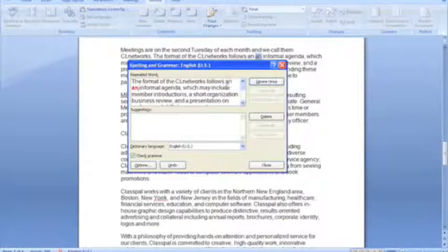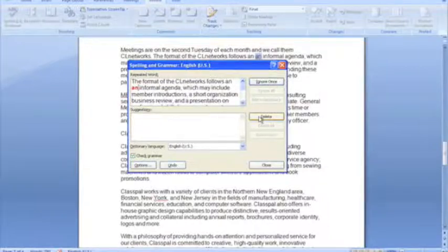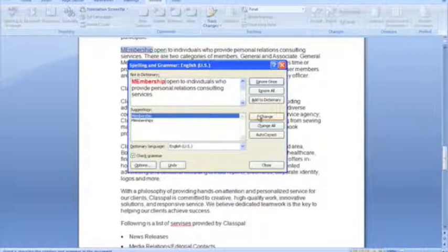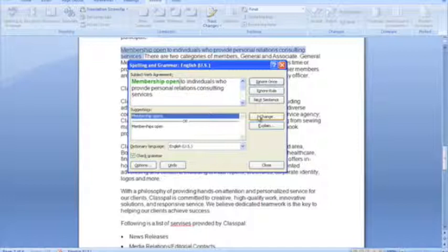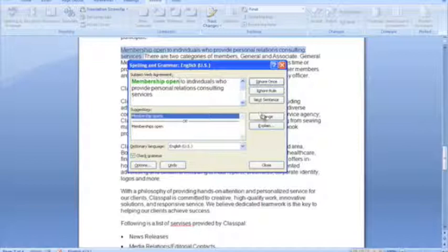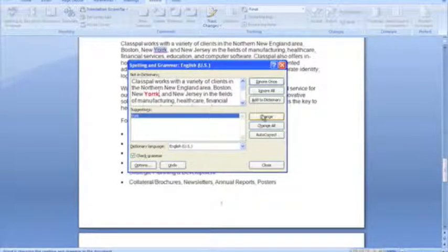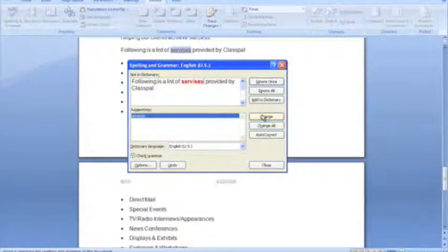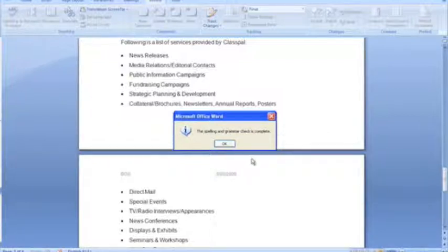Sometimes you might accidentally type in a word twice, as you can see the word and is repeated twice here, so I'll delete the extra one and correct that. Another typo there, so I'll change that. Grammar error here, and that's correct, so I'll make that change. I'll change the spelling error, another spelling error, another spelling error, and now we've just been told by the computer that the spelling and grammar check is complete.